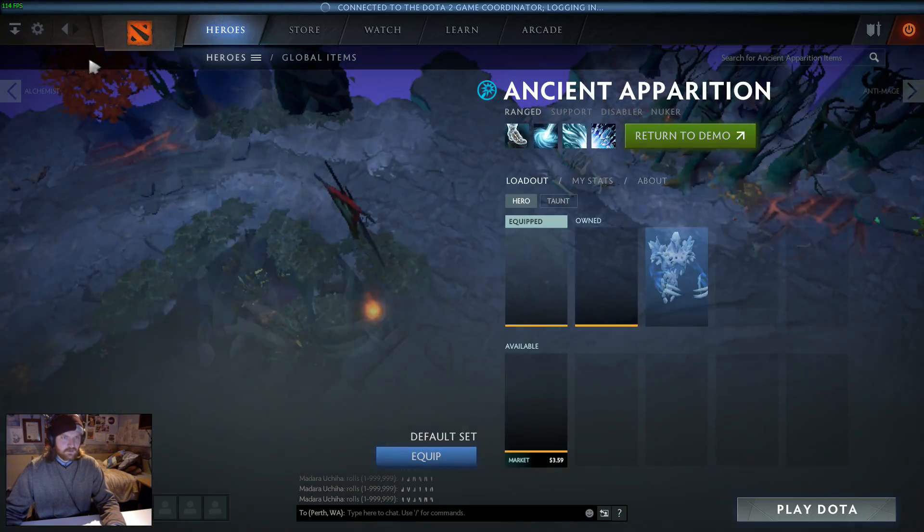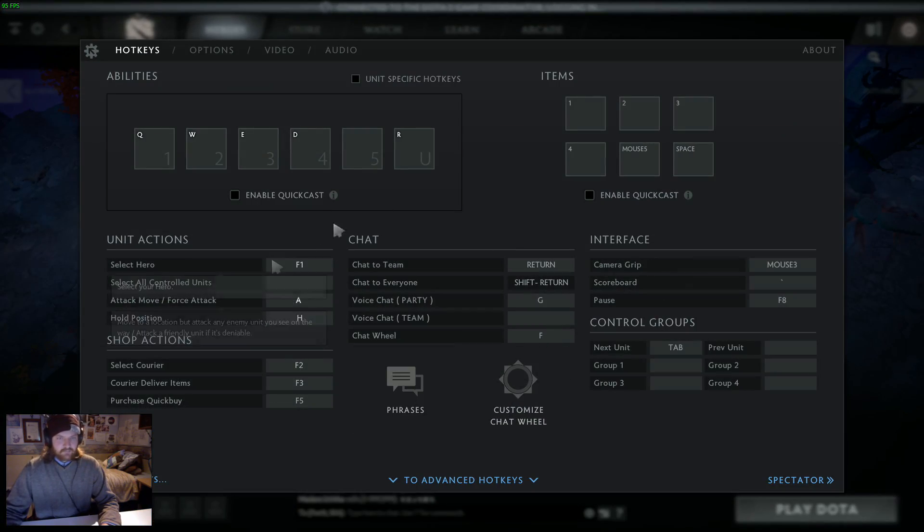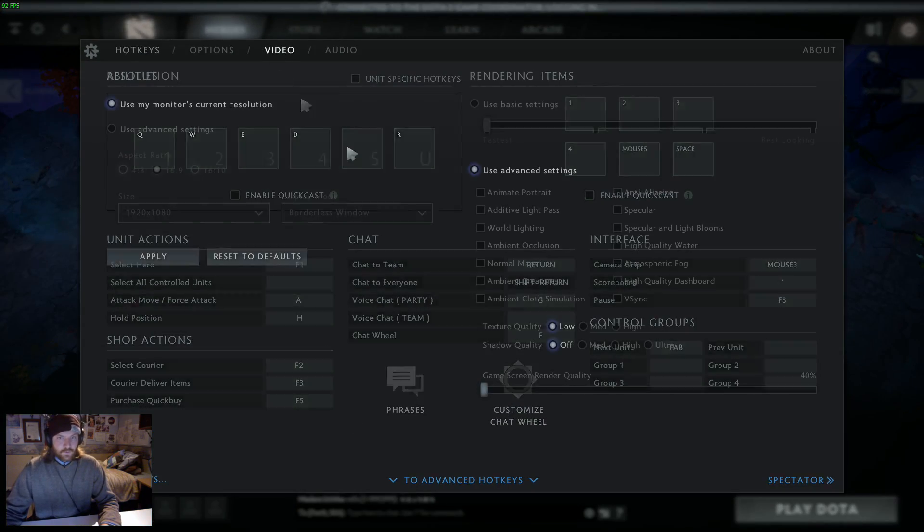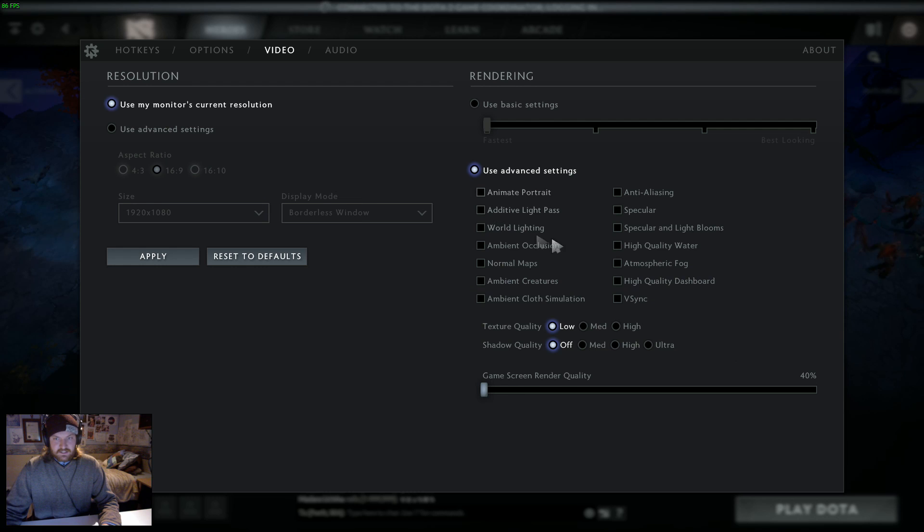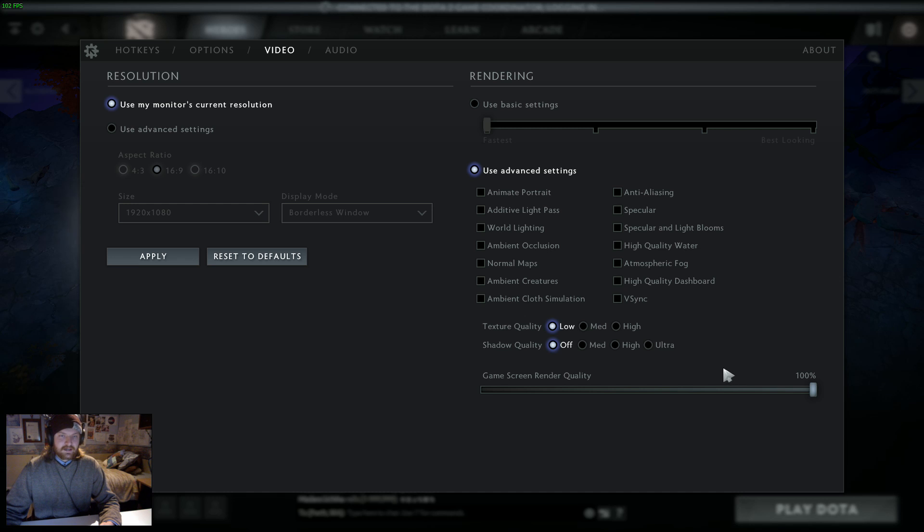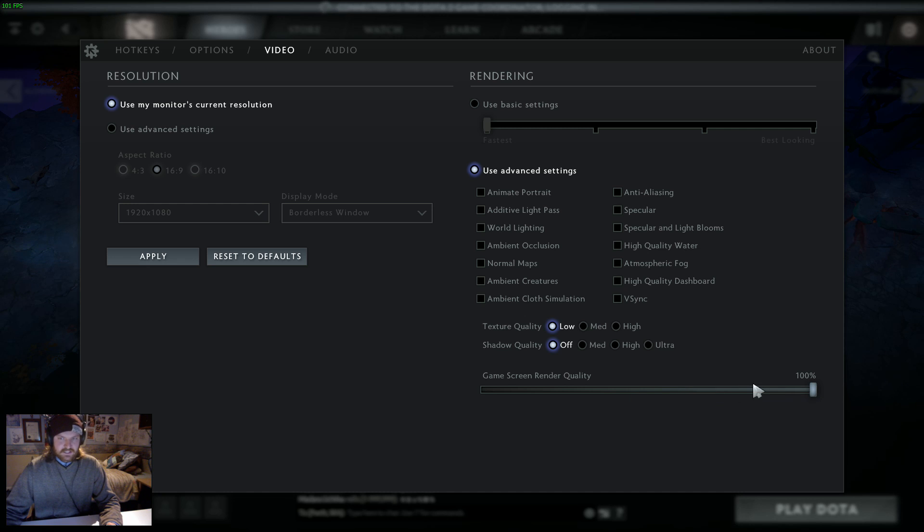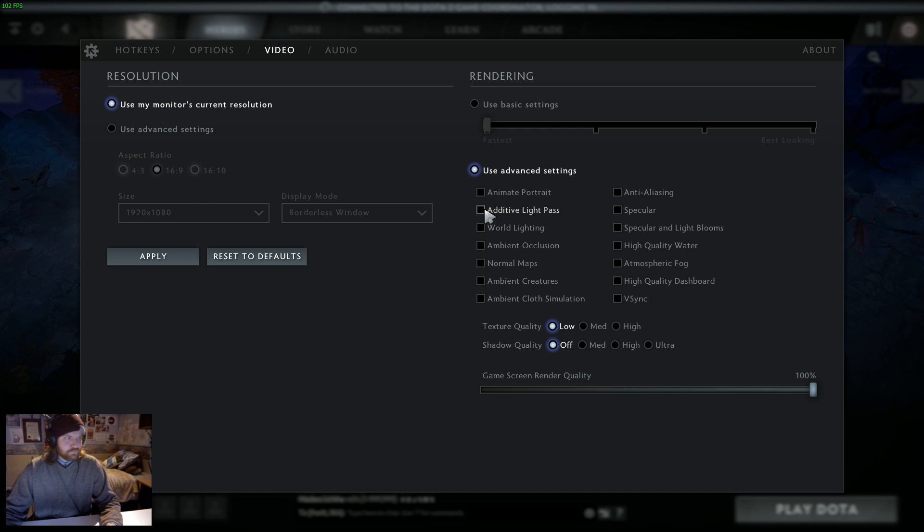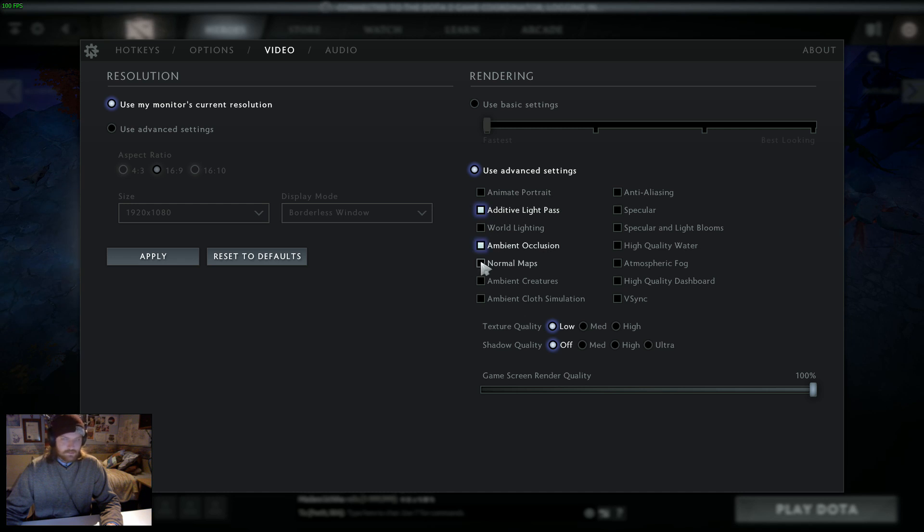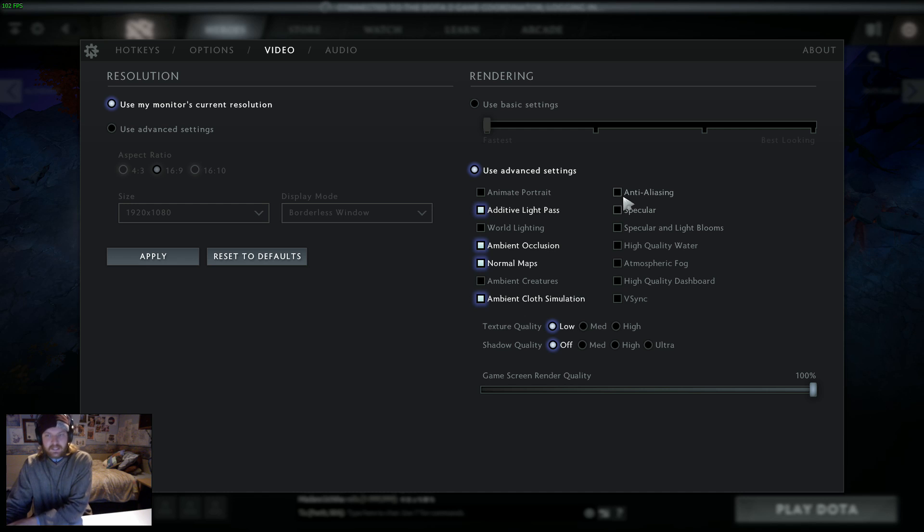Now we're going to have a look at what I use, which basically is advanced things. I like running at max rendering quality. If you struggle to get FPS, that should be the first thing. Well, not necessarily the first thing, but if you really need FPS, that's the biggest thing to change. I don't animate my portrait. I do use additive light paths. I do use ambient occlusion and normal maps. I do use ambient cloths, emulation, and anti-aliasing.